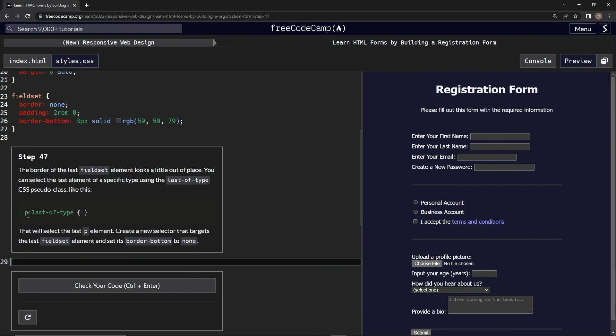Okay, so basically after whatever element we choose, we're going to put last-of-type and that'll do it. So that will select the last P element, that one right there.